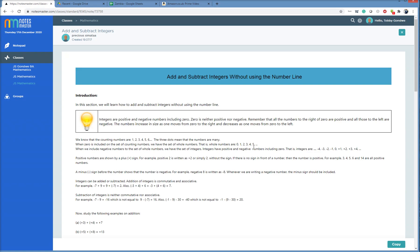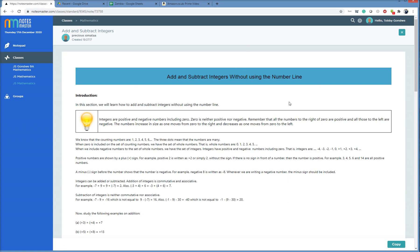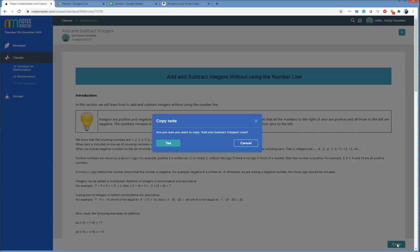I want to copy this note. So we don't have the old approach of Add to Workspace, Share, etc. We just copy. So I am going to here click Copy, bottom right. And the page will reload in the notepad, and I would have copied Precious's note. Copy. Are you sure you want to copy Add and Subtract Integers note? Yes, I'm sure. Yes.